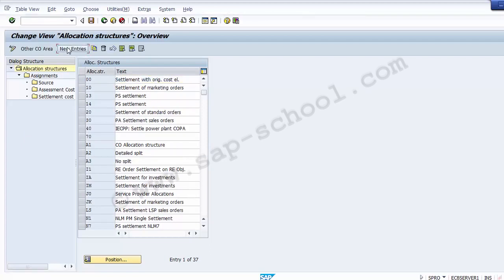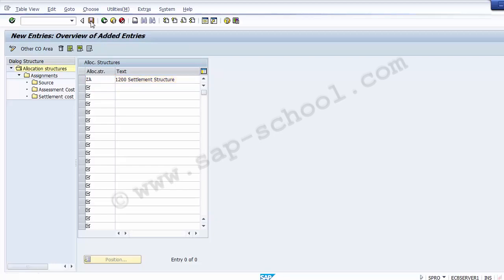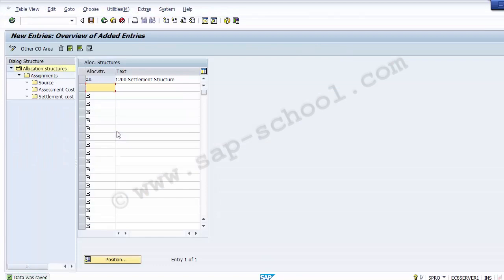We need to create our own allocation structure. Go to New Entries and create a new entry for our company. The new entry can be two digits — let's take 'ZA' — and name it '1200', which is the company code, as the settlement structure description. Save the screen so the structure can be created. Once saved, you can see the data is saved.